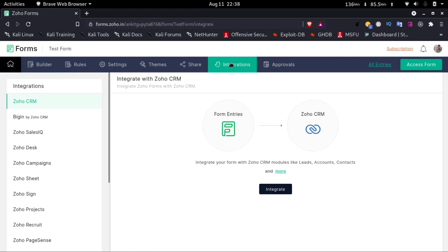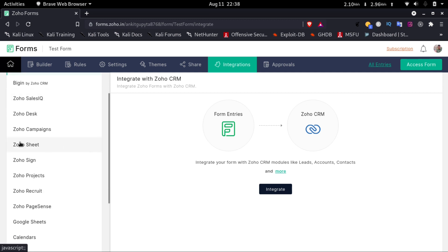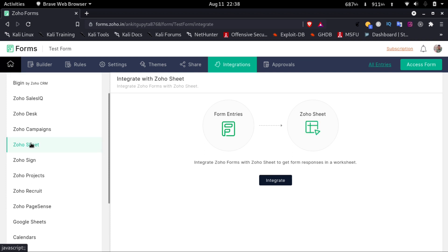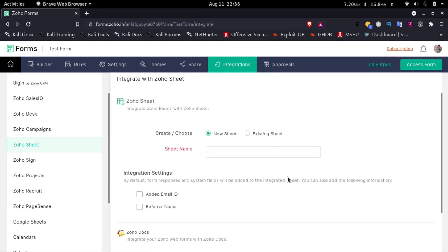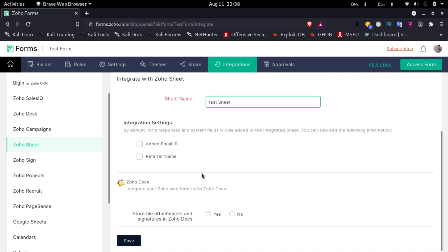Then we'll search for Zoho Sheets — here it is. I'll click on Zoho Sheets and then click on Integrate. I'll type in a new name for the new sheet, which is 'Test Sheet', and then click on Save.